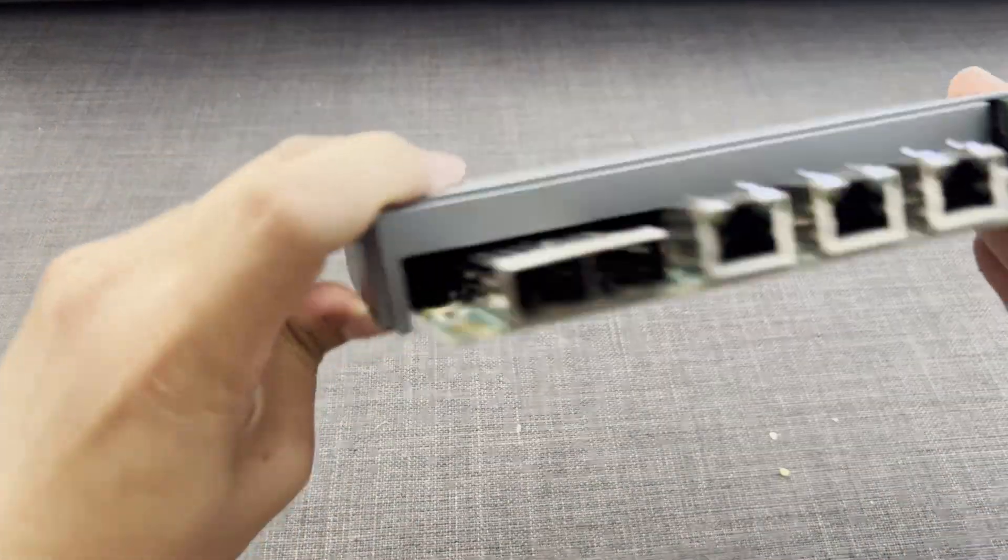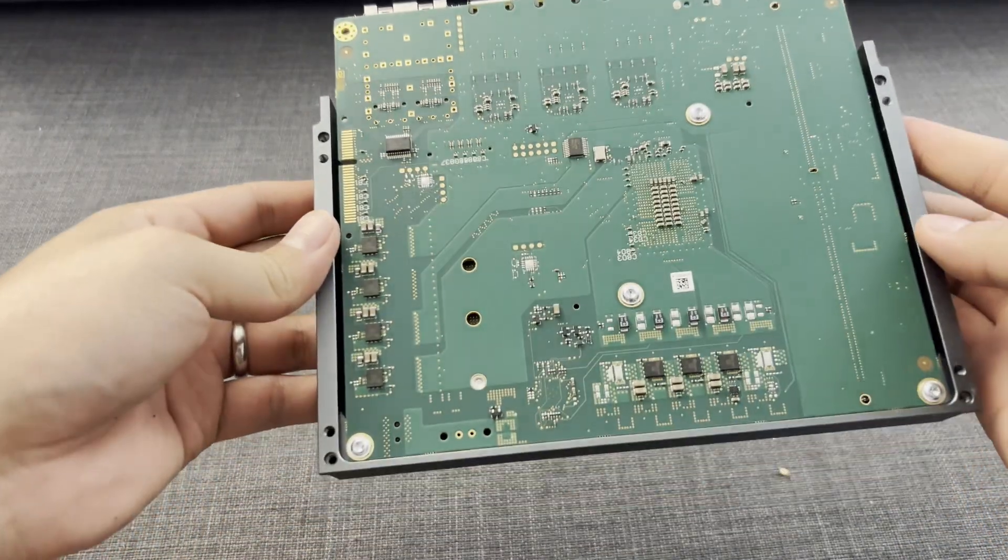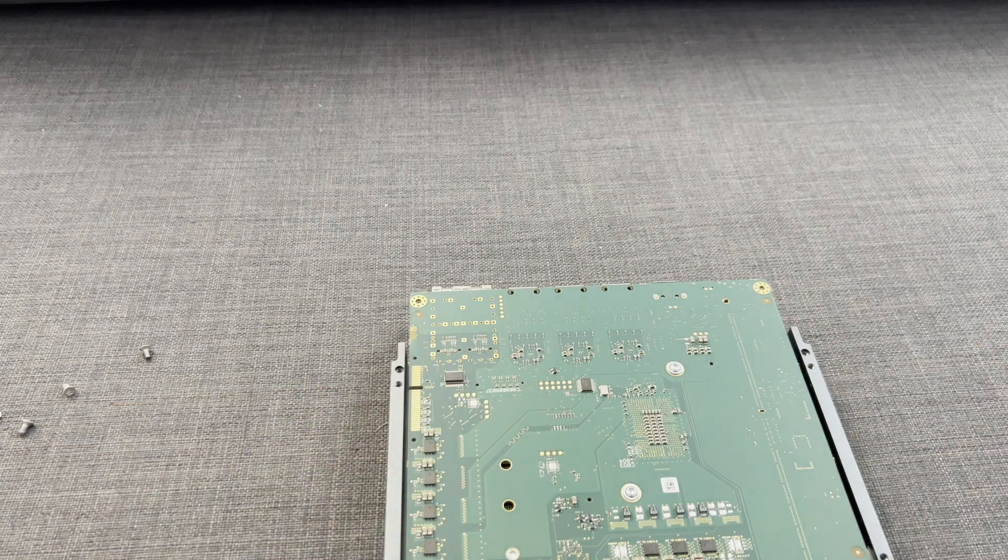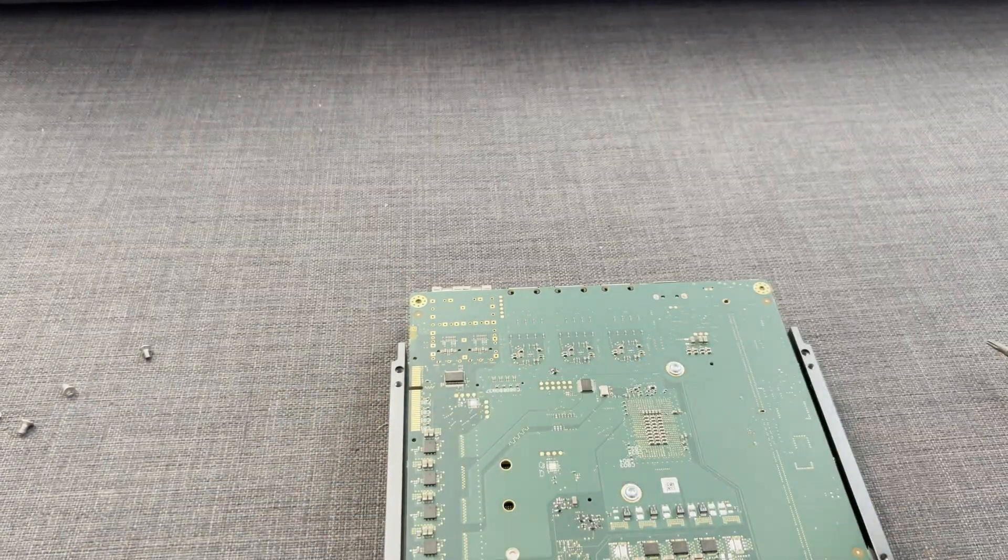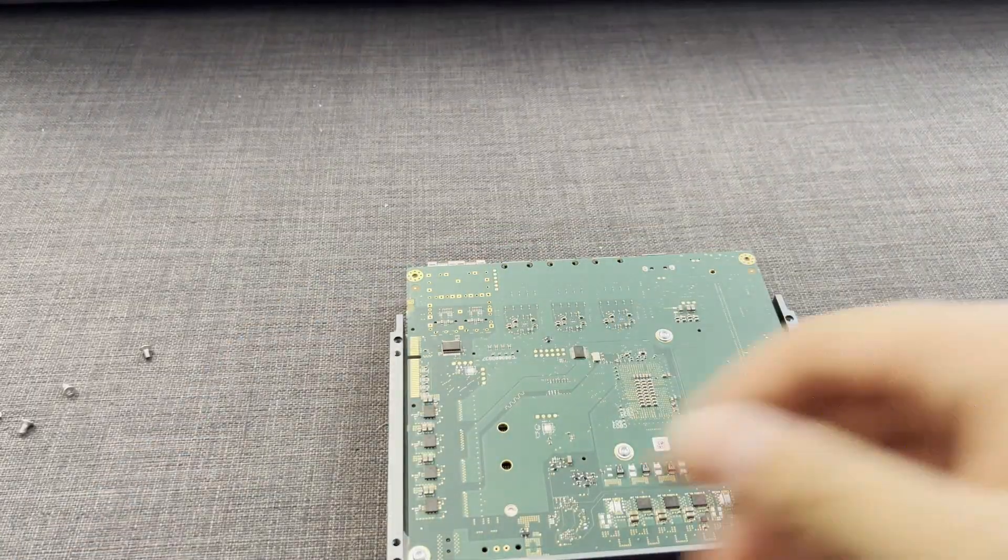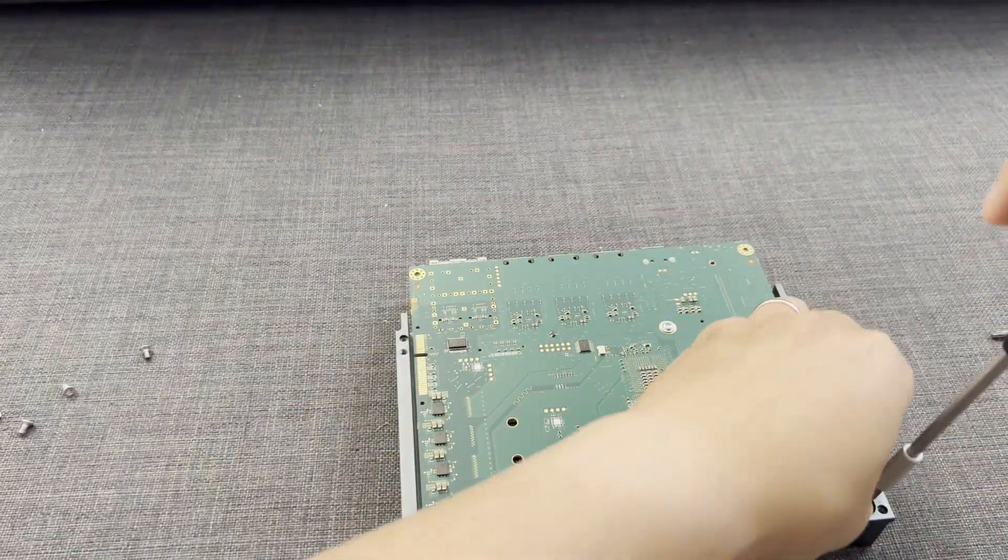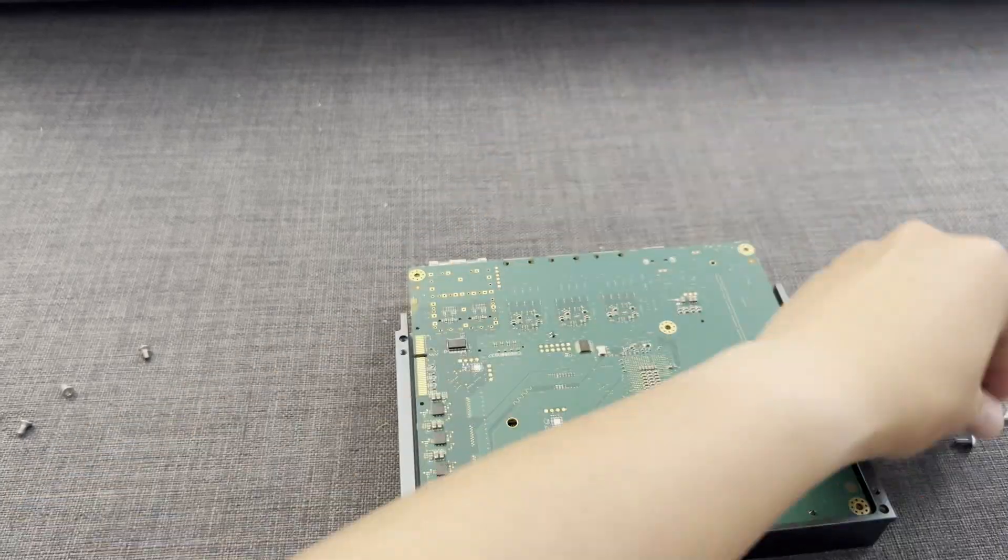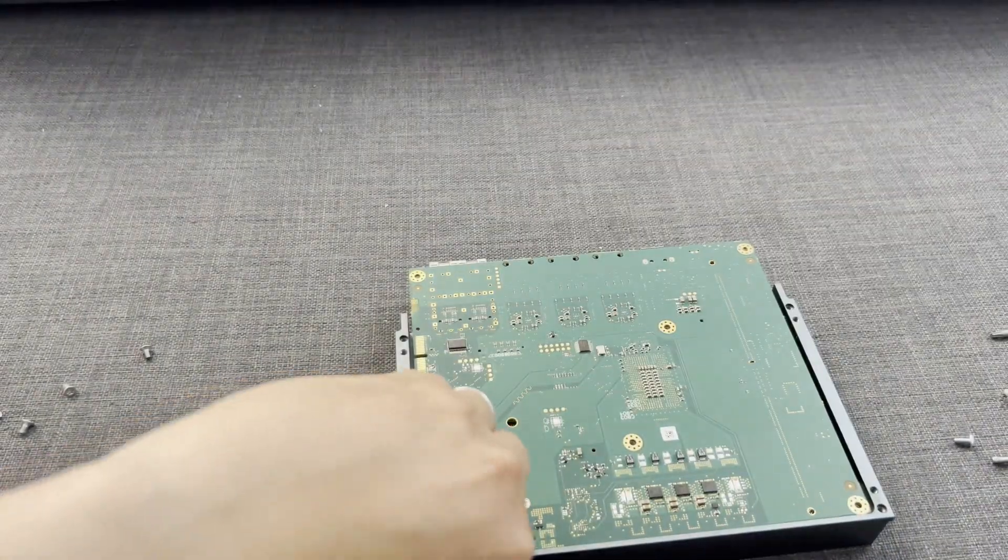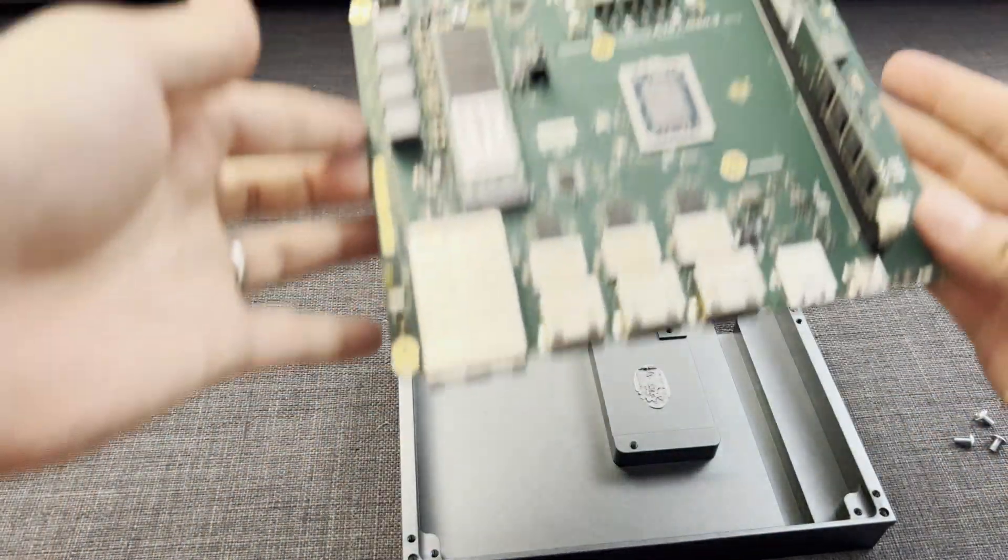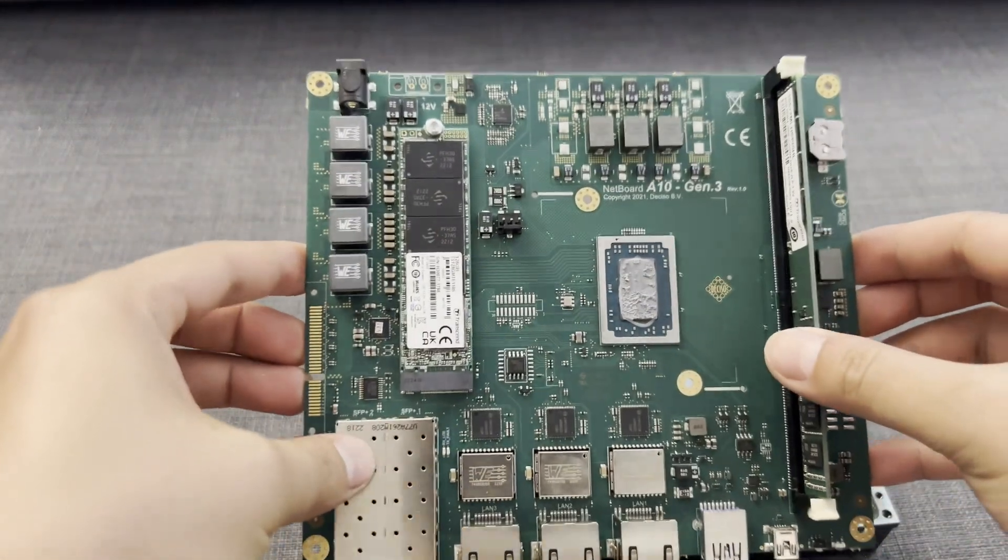So it actually attaches to the heatsink, so we have to unscrew some more. Alright.